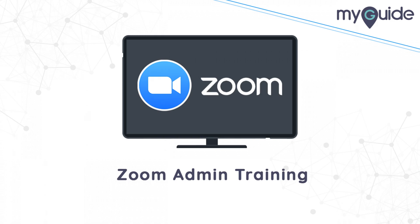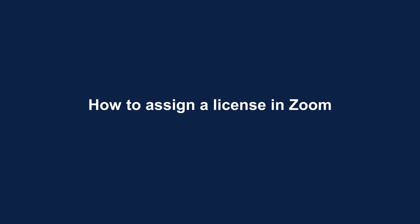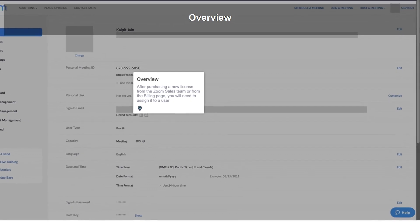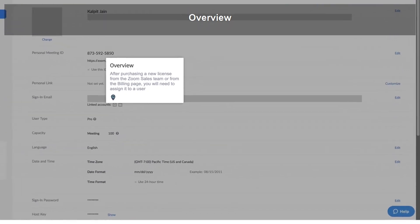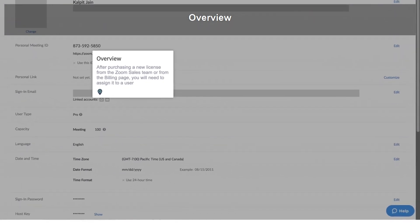Welcome. How to assign a license in Zoom. Welcome to my guide. In this guide, we will learn how to assign a license to a user in Zoom.